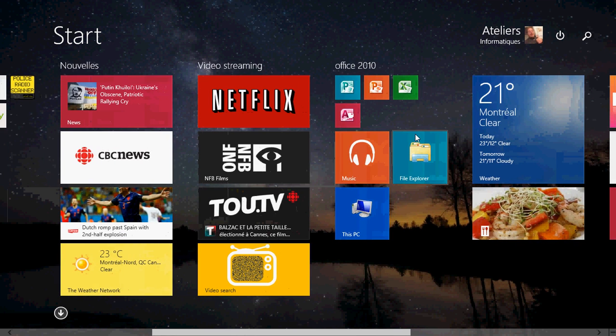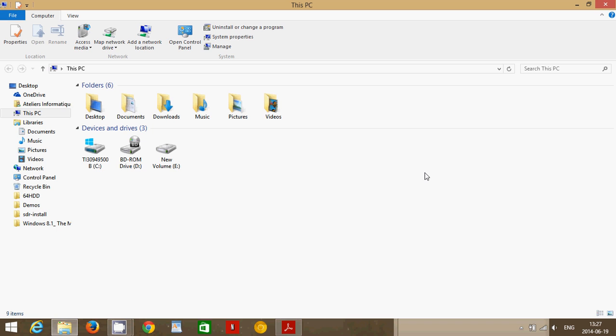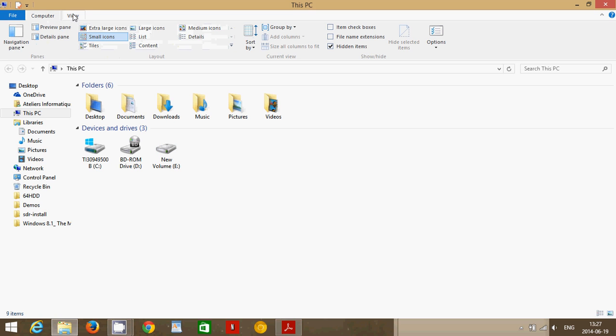When you use File Explorer a lot, like I do, and a lot of you probably do because it's one of those features we've been used to for so long, the biggest problem when you use a mouse is that you have to click the option, move the mouse around, click the option you want to go through and check it out.